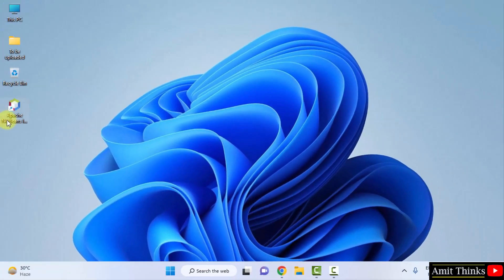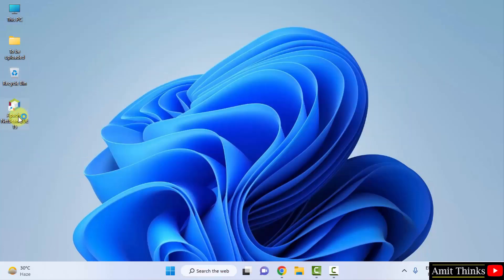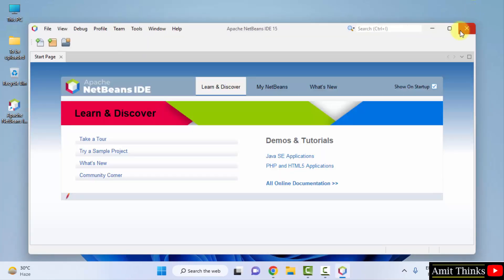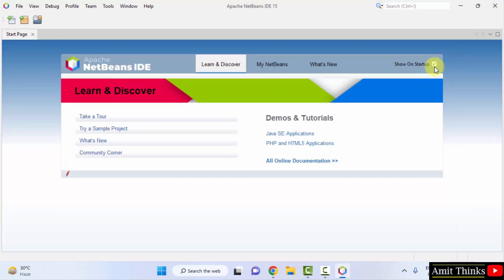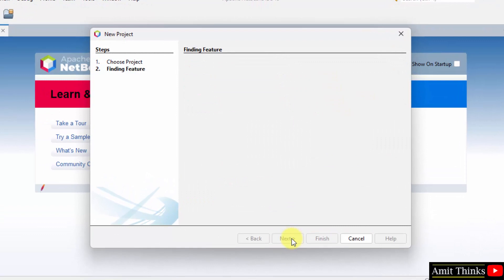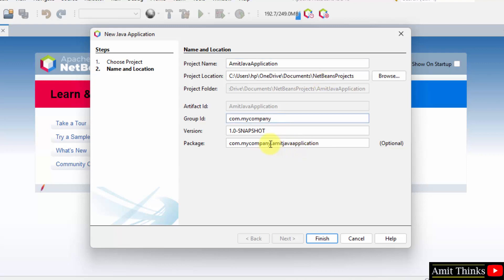We have successfully installed Apache NetBeans. A shortcut was created on the desktop. You can also go to Start and type 'NetBeans' to find it. Click the shortcut to open NetBeans. Go to File and click New Project. Select Java with Maven and Java Application, then click Next. Name the project — for example, 'Amit Java Application'. The project location is shown and can be changed if needed. Change the package name, for example to 'Studiopedia', then click Finish.